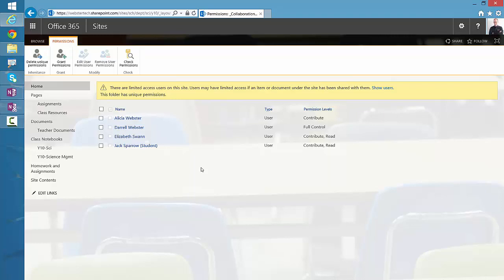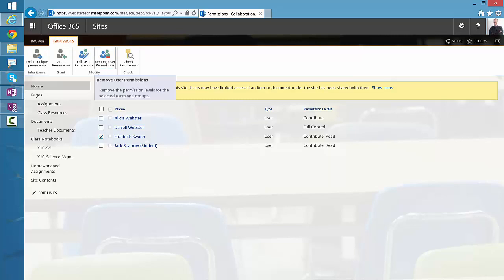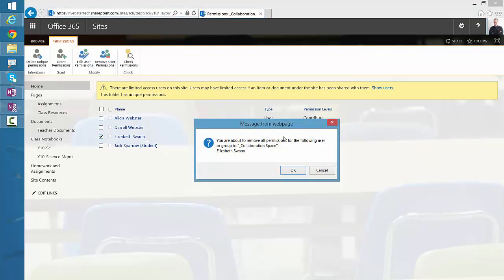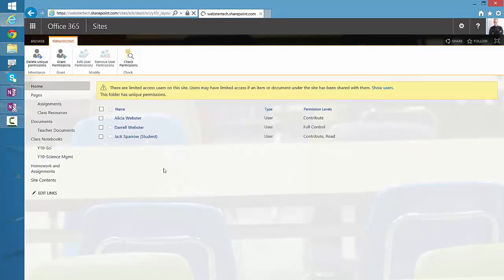So what we're seeing here is the collaboration space. It has unique permissions. This allows the notebook to ensure that the rest of the notebook students will have read permissions, but they can contribute and read the content within the collaboration space. So we're removing Elizabeth Swann, which is simply selecting the checkbox beside her name and clicking remove user permissions. We'll get a prompt to confirm — we'll click OK — and now Elizabeth no longer has permissions to the collaboration space.